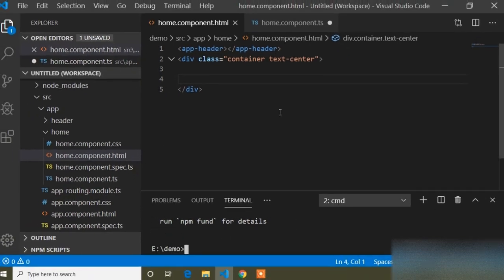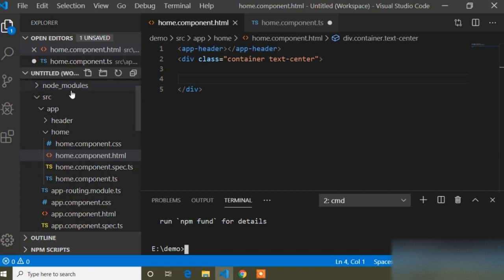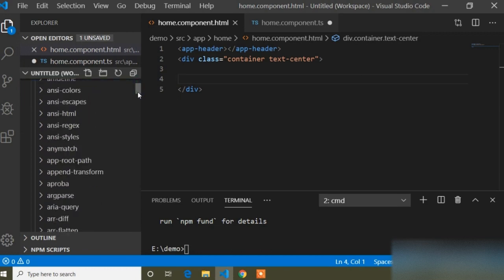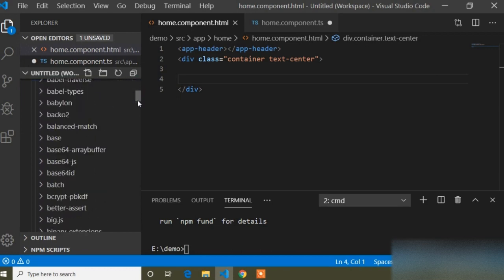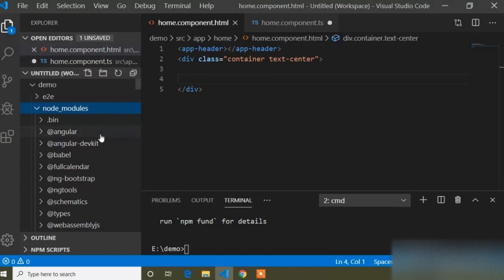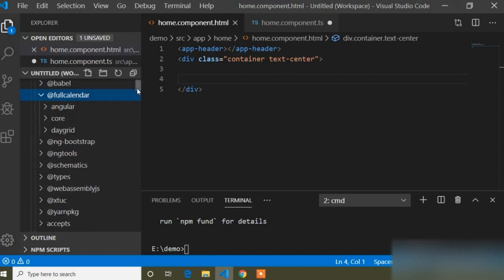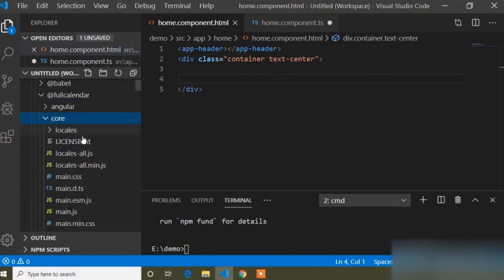Now you can see the installation is completed. When we install any package it is stored in the node_modules folder. I will go to the node_modules folder and you can find the FullCalendar package which I just installed. You can see here — this is the FullCalendar folder, and inside it you can see a core folder.